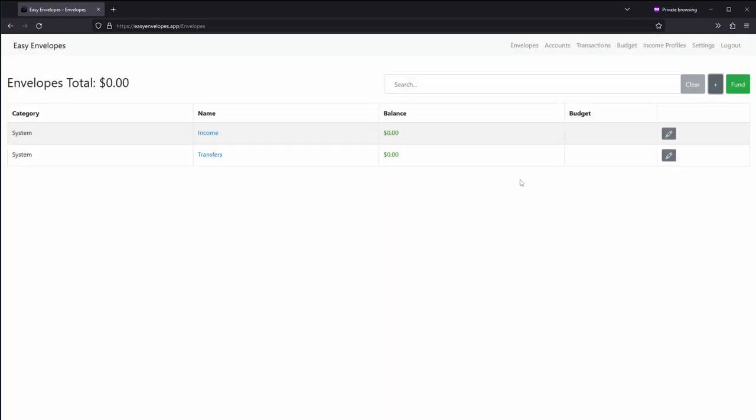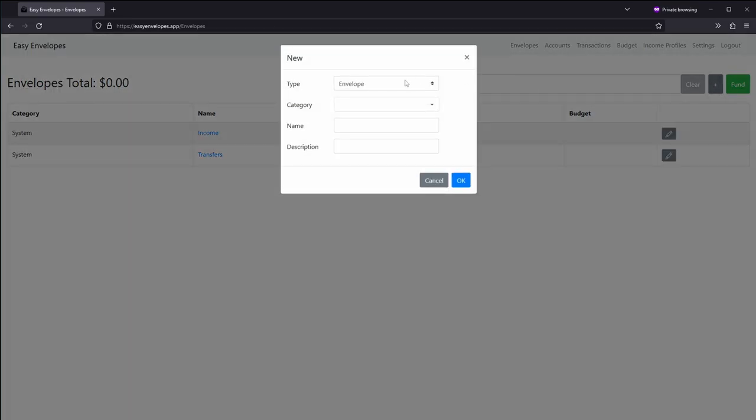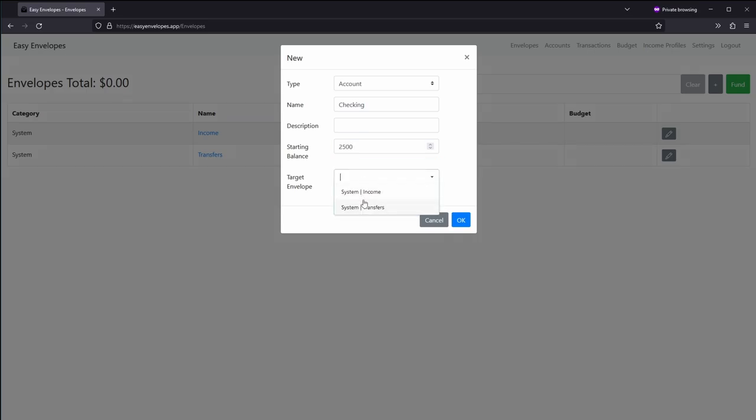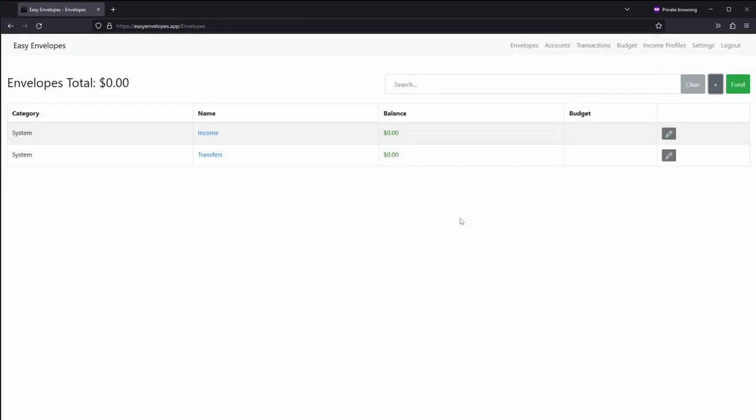And then from there we'll go ahead and add an account. We'll call this checking and say the starting balance is $2,500, and we'll put it in income because that will be where our balance is and then we'll divvy it up from there. So, okay. Notice now $2,500 is now under income.